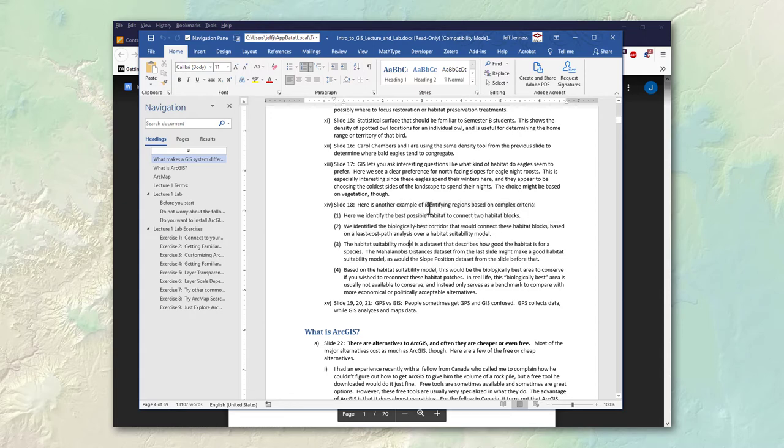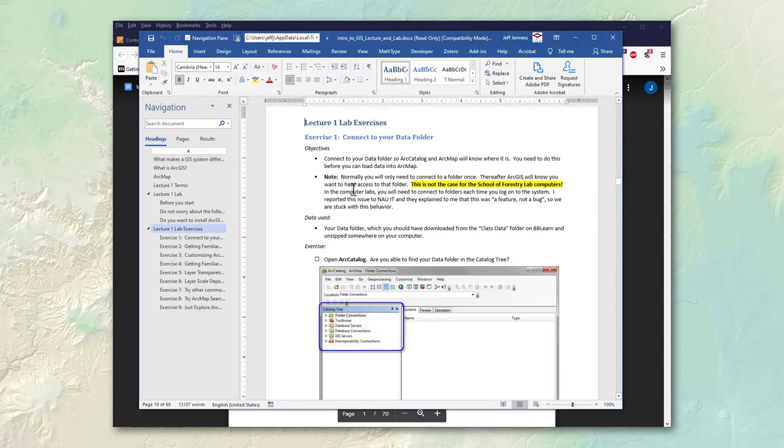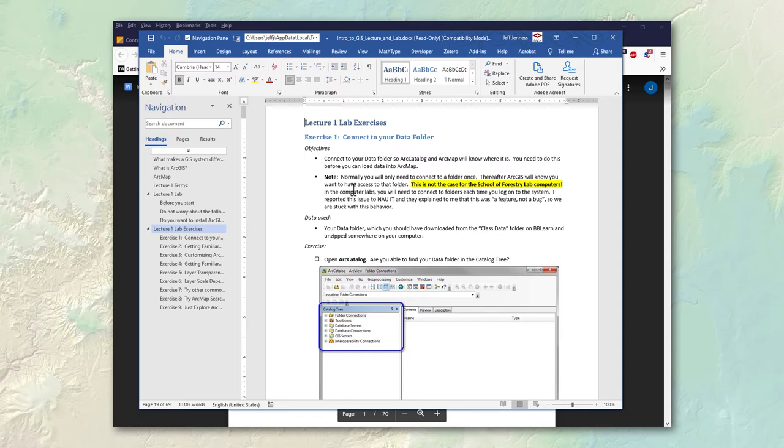So this is the lecture but then keep on going down and you get to the lab exercises. Now the lab exercises are a critical part of this class. This is where you really learn. These exercises will walk you through activities that you will do often in your career in GIS.